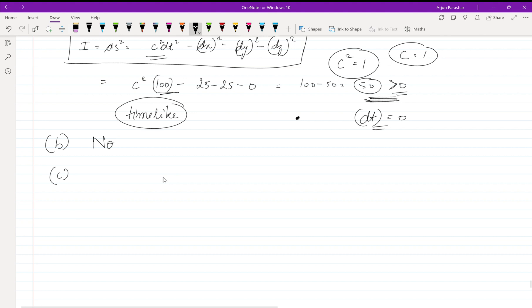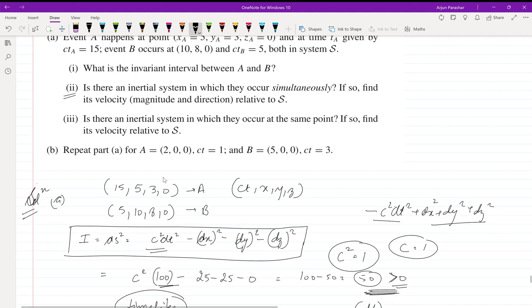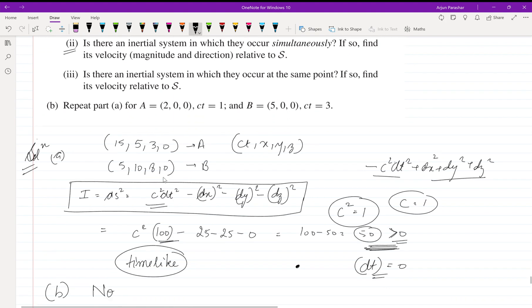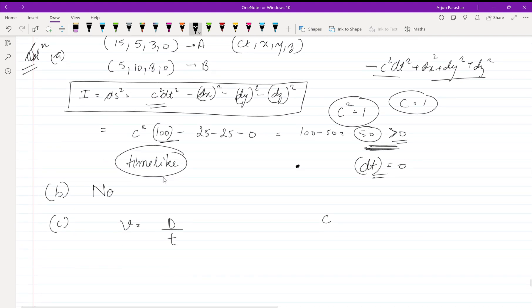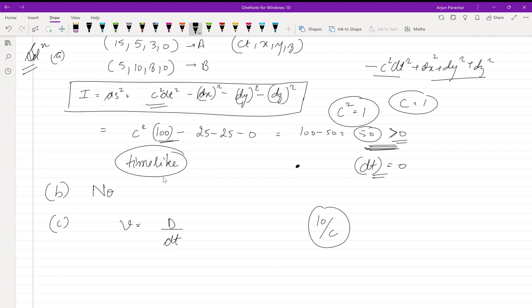To find that frame, we use velocity = distance / time. The time interval between events A and B: c·dt = 10, so dt = 10/c. I hope you follow that.